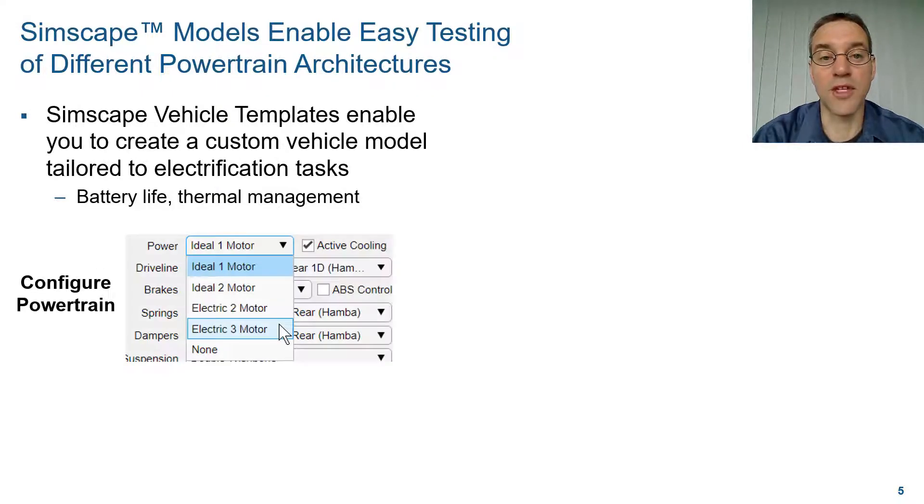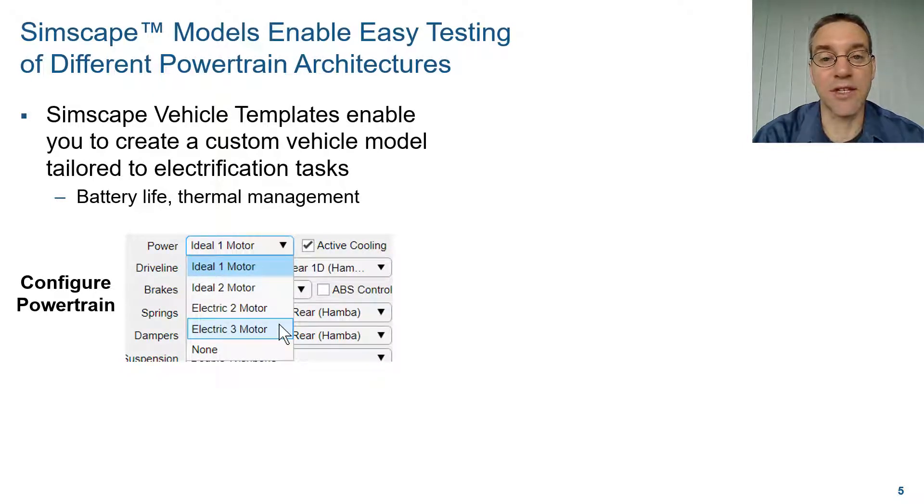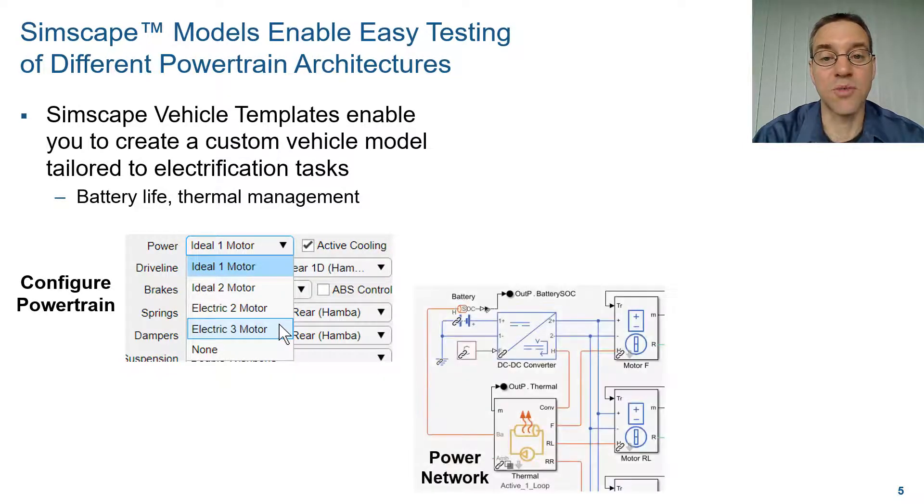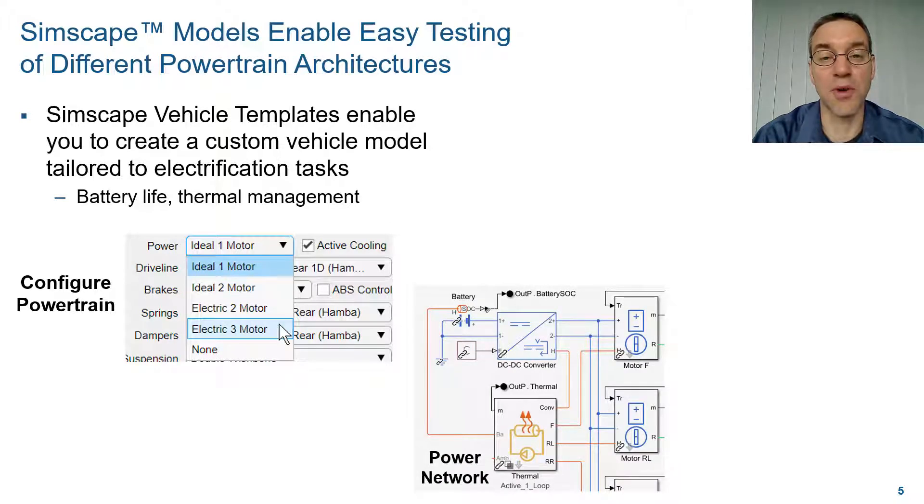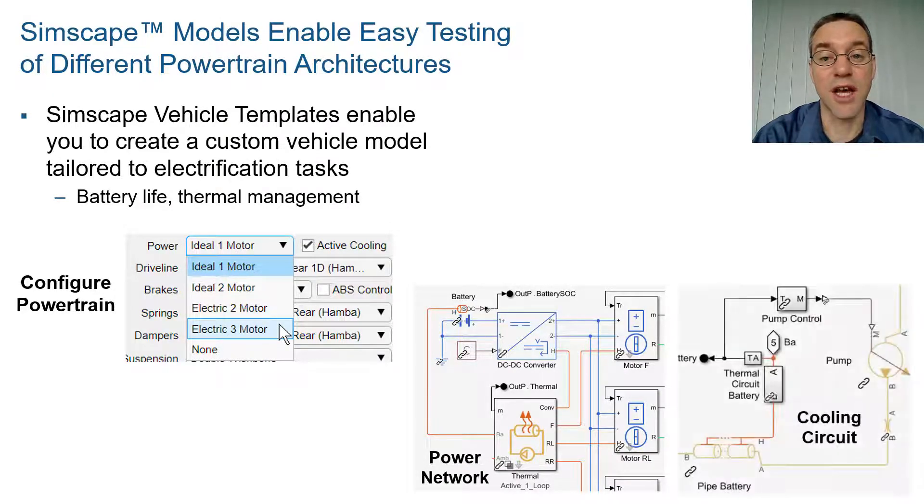We're going to configure our model using a MATLAB app to select the different powertrains. This will configure the electric network with the appropriate number of motors and mechanical connections to the rest of the drivetrain, as well as the cooling circuit.